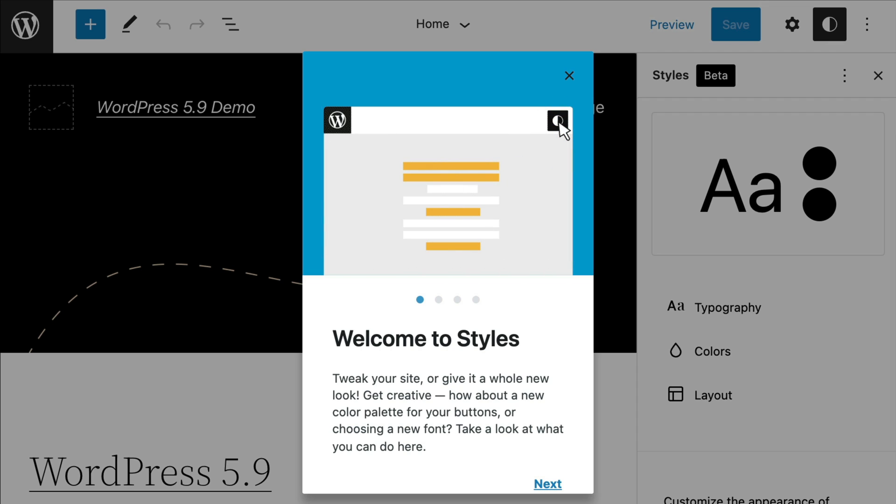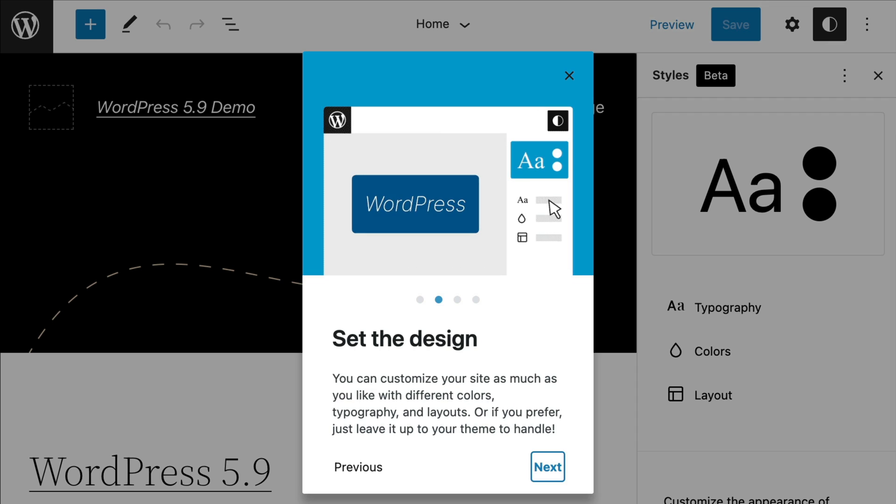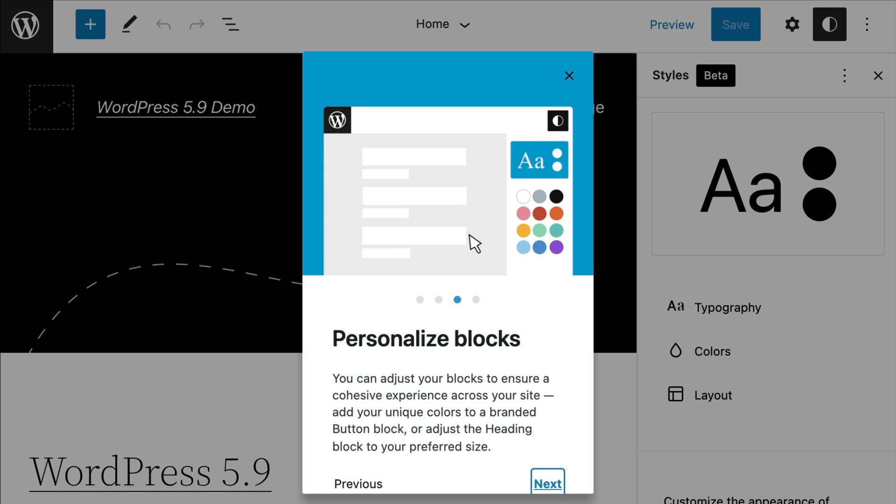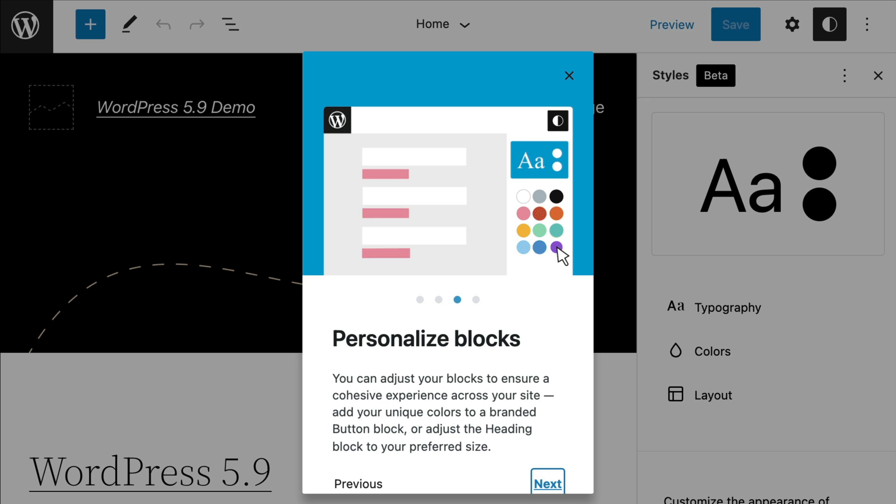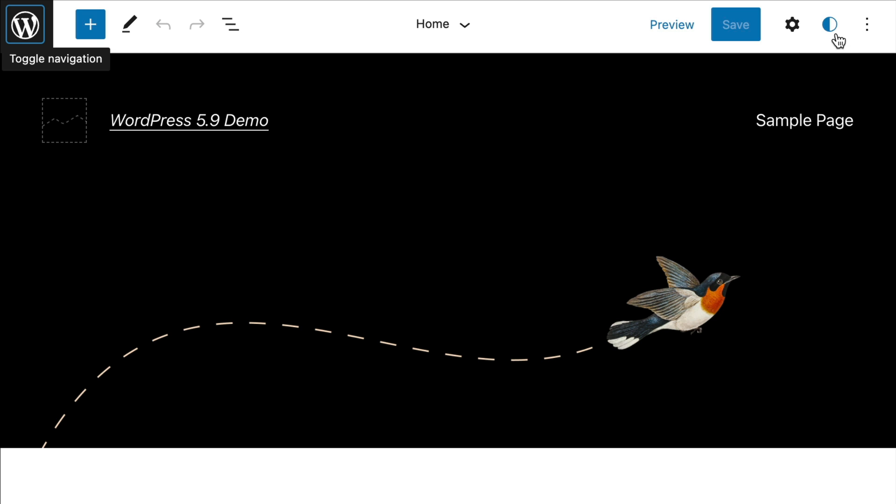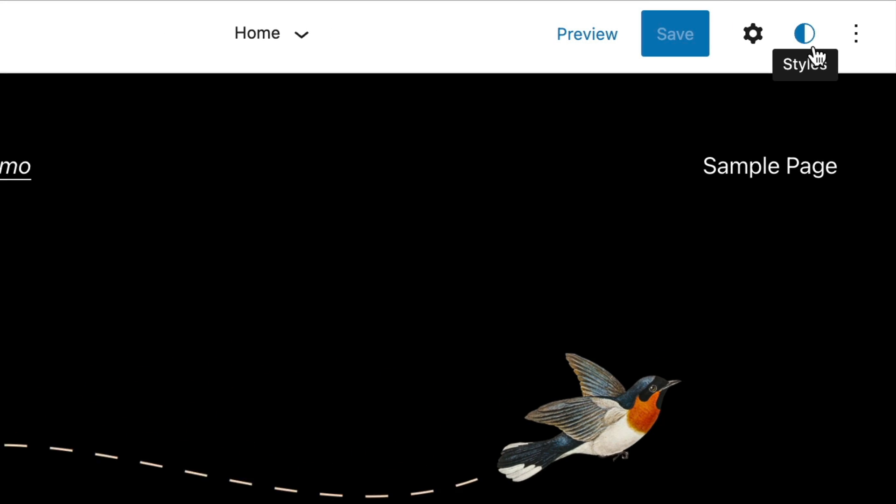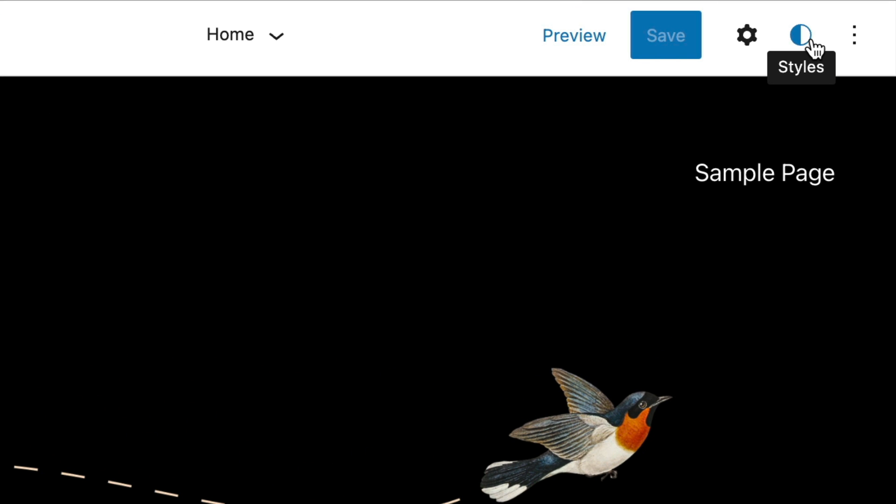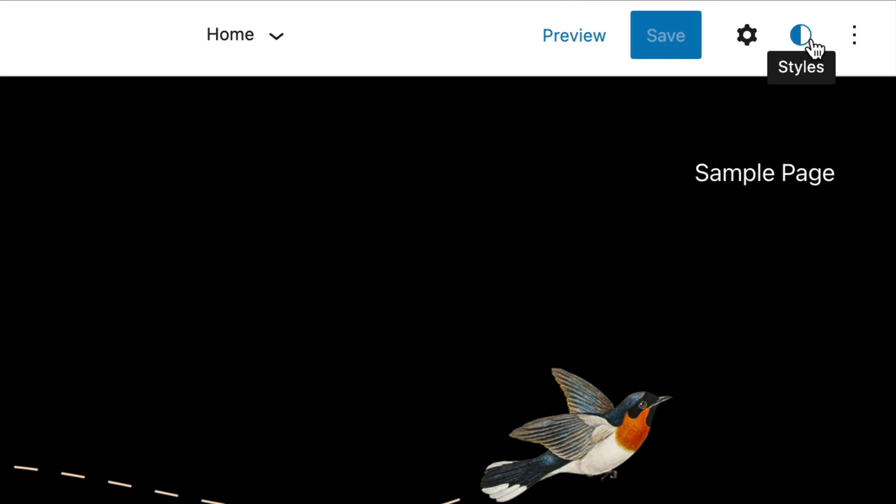Note that in WordPress 5.9, the global styles interface replaces the customizer and is now the only way to customize settings and styles when using a block theme. To do this, click on the style icon in the top right hand corner of the screen.